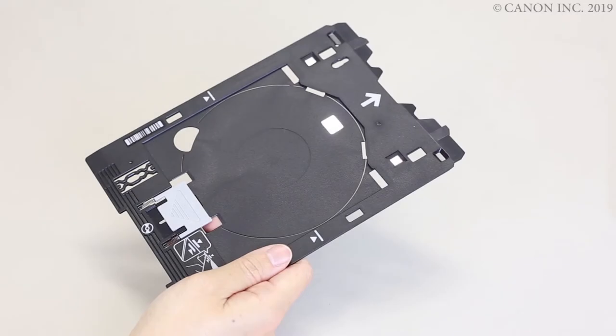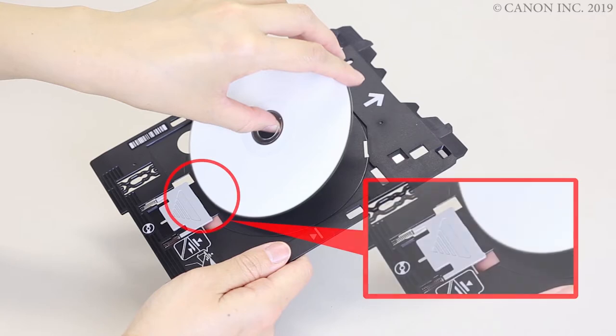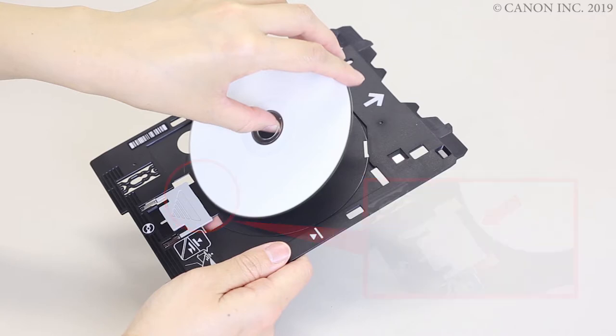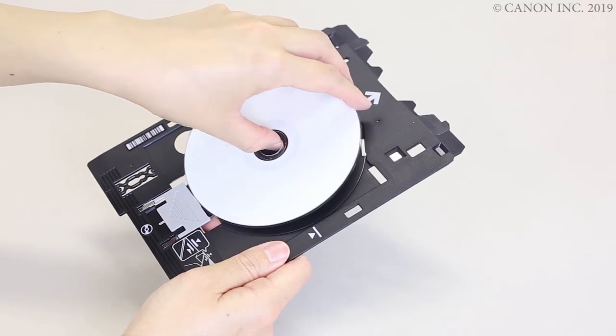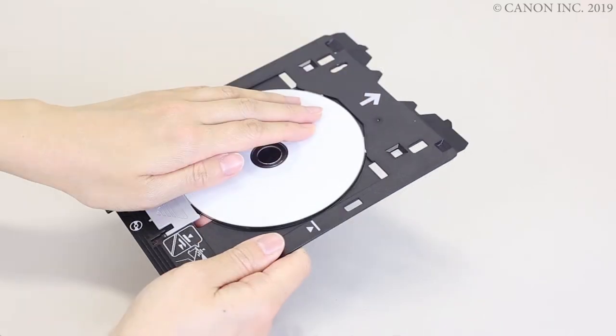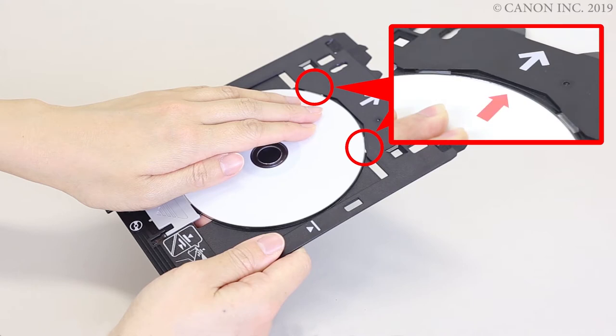Now, let's load the disk on the multi-purpose tray. Press the lower part of the printable disk against the lock. Insert the upper part of the printable disk into the slits in the multi-purpose tray.